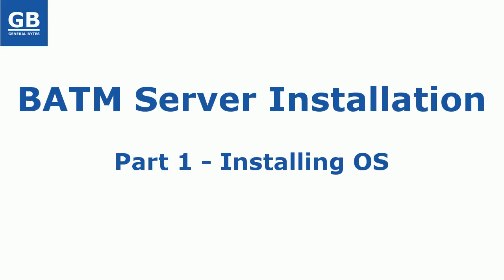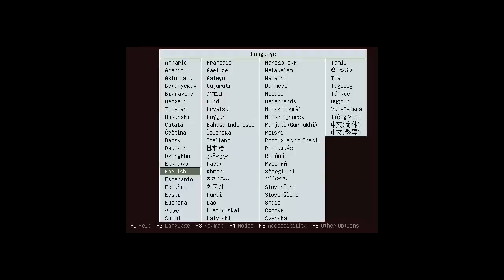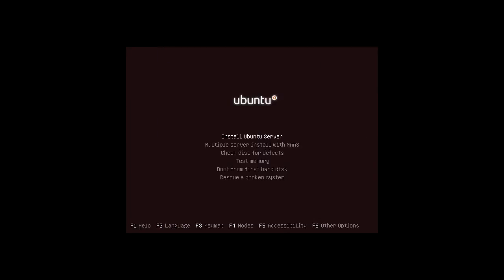In my video I will skip the part where you download the Ubuntu image from website and burn it on CD. So after booting from CD you will see the screen. I will choose the install Ubuntu server option.